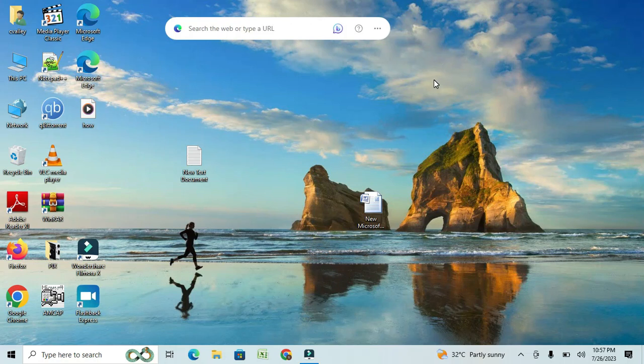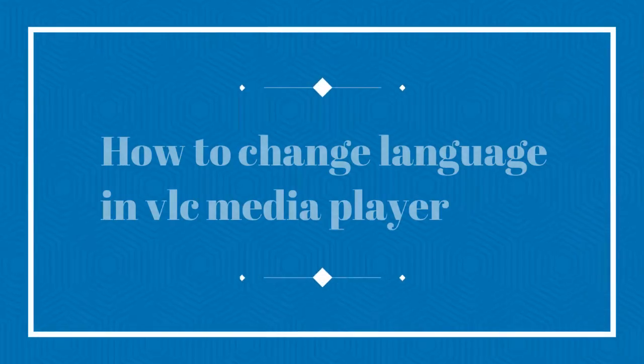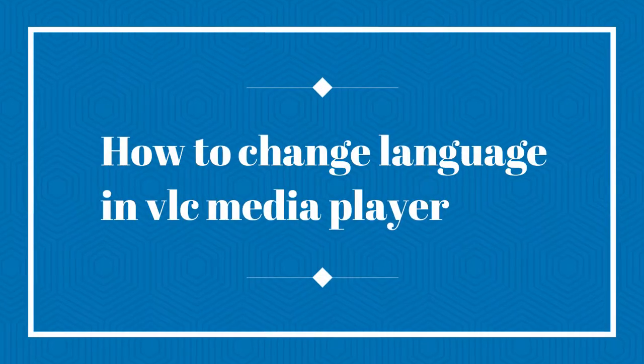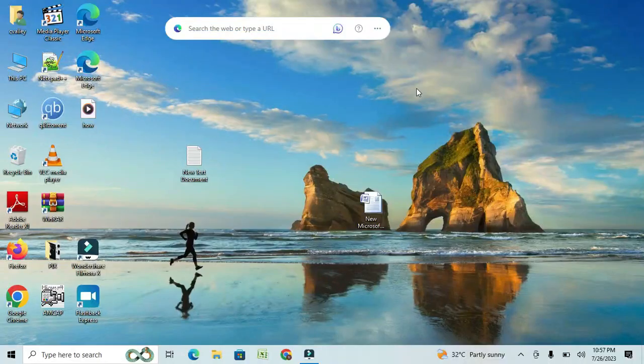Hello everyone! Welcome back to our channel Fixmaster. In today's video, I'm going to show you a quick and easy way to change the language in your VLC Media Player. So let's get started.